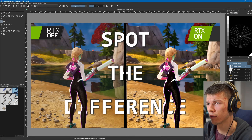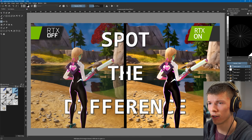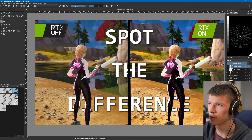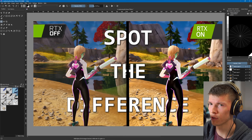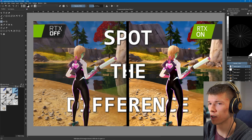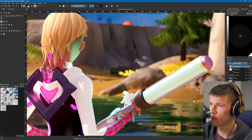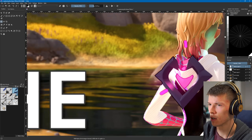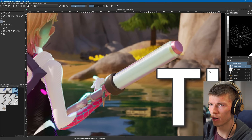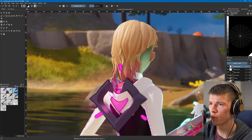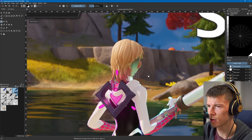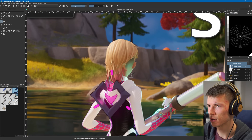Let's break this down. We got the thumbnail of this video right here — we gotta really spot everything to see the difference between RTX off and RTX on. The glowing thing from the pickaxe is reflecting onto the face. If you come over here and zoom in...